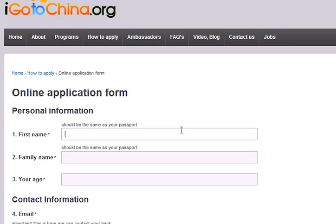To begin, please enter your name as it appears on your passport. It is important that it matches your passport because we will be using this name to apply for your visa.